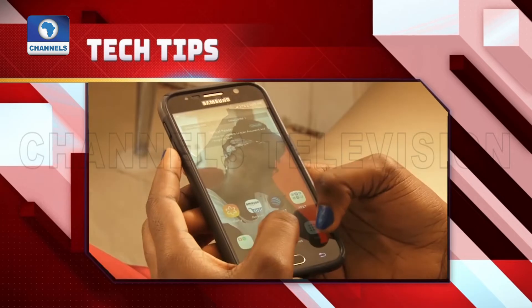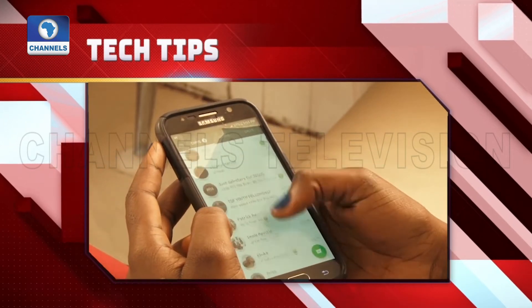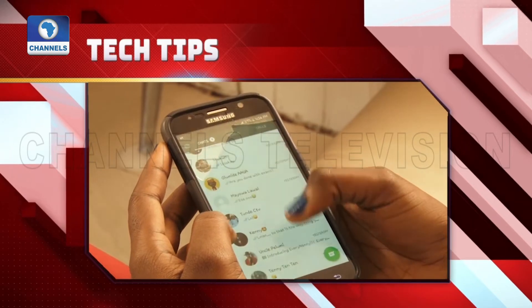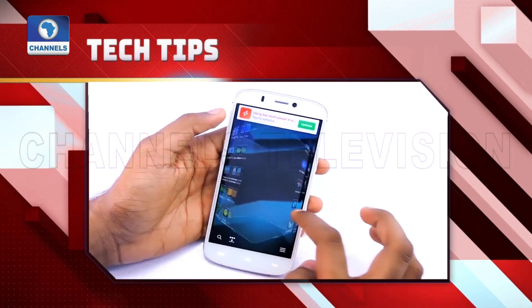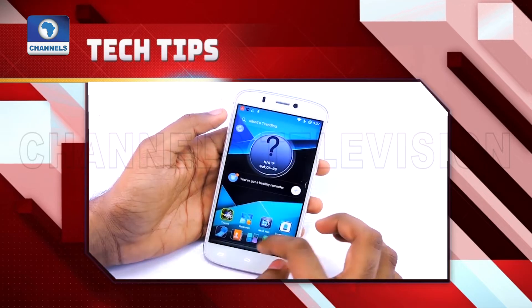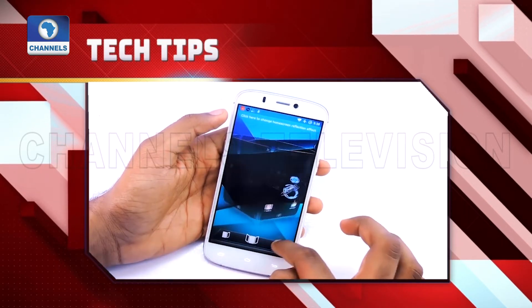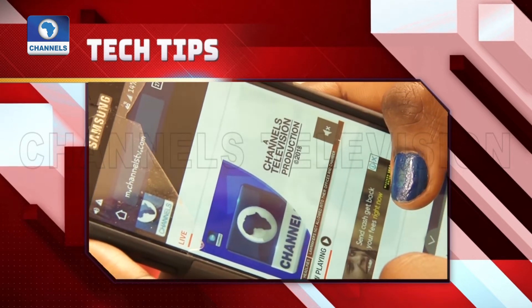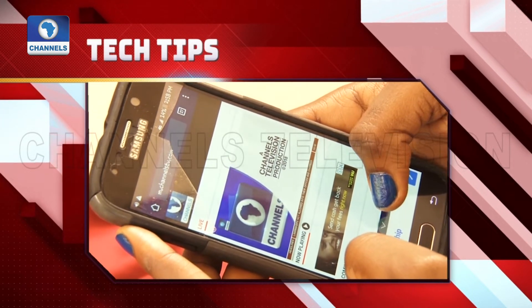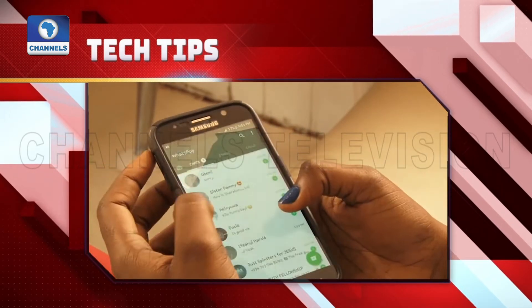Smartphones have made adding emergency contacts on phones easier. Without unlocking your phone, the numbers of people you added can be accessed directly from the phone's lock screen. Aside from phone numbers, you can also add your address, blood type, allergies, medications and other medical information. Anyone can access this information on the phone lock screen and call the contact during an emergency without unlocking the phone.